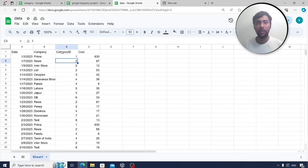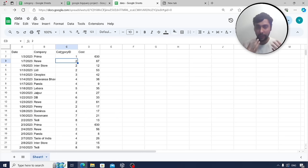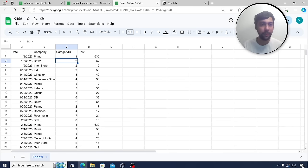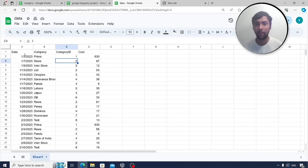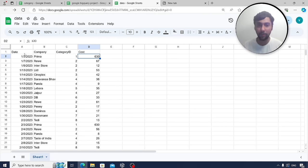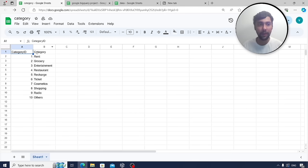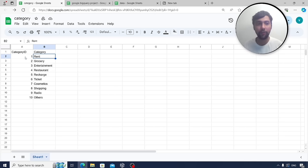We are going to write simple, intermediate, and advanced SQL queries using Google BigQuery to drive insights. The data has columns for date, company (where the expense was done), category ID, and cost. There is a separate category table with category ID and category name — for example, 1 is rent, 5 is recharge, 8 is shopping.